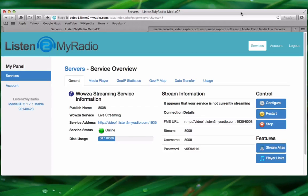Hello and welcome to the Listen to my radio video broadcasting tutorial series. In this tutorial we will be taking a look at how to broadcast video live to our premium service.